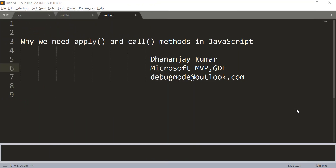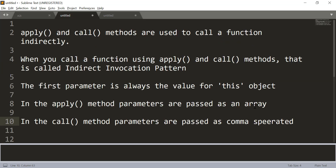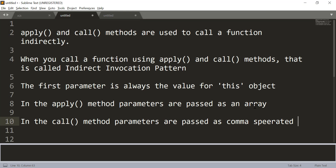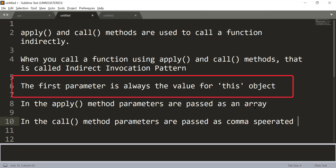Welcome to another video by Geek97. In this video I am going to teach you about apply and call methods in JavaScript. My name is Dhananjay Kumar. I am a Microsoft MVP and a Google Developer Expert. Apply and call methods are used to call a function indirectly in JavaScript. You should use apply and call methods when you need to manually pass the value of the this object inside a function.